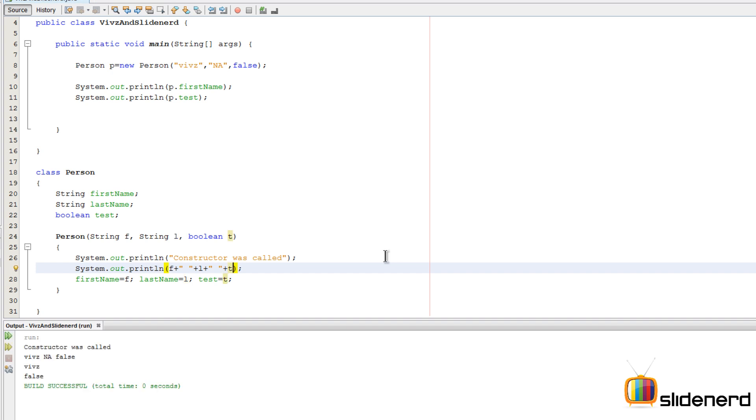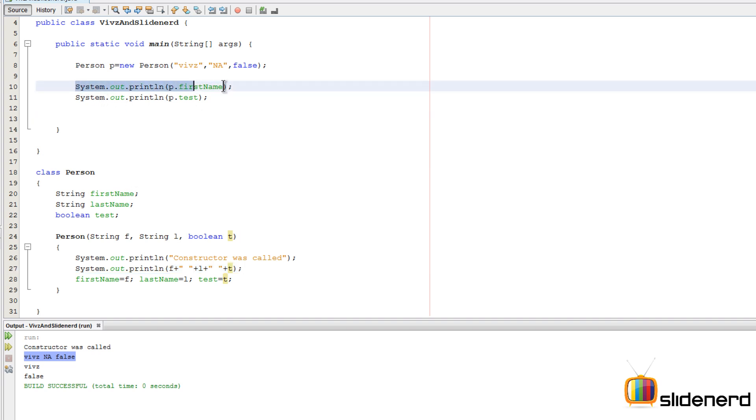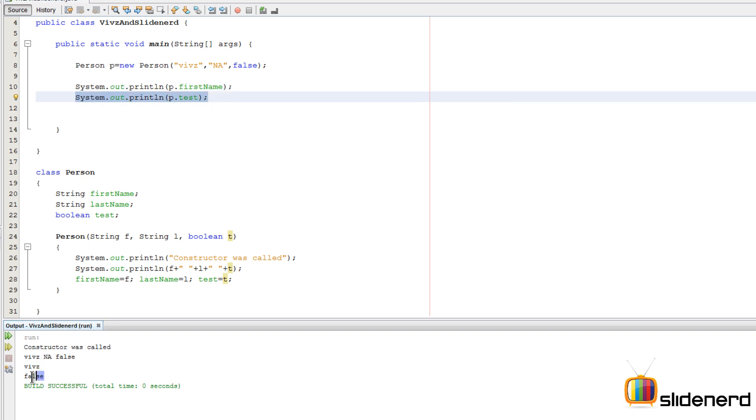Let's see how that looks. Shift F6. You guys notice constructor was called, then this statement runs which is Vivs NA false right here, and then we go back here to our main method. There we print the firstName which turns out to be Vivs, the lastName which turns out to be false. This is how constructors work in Java.